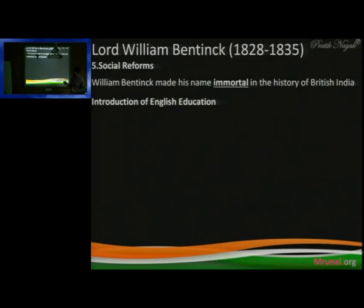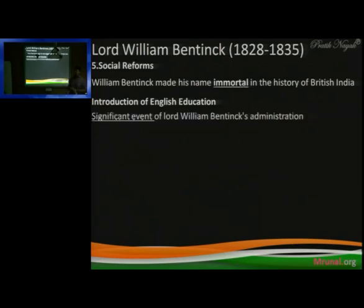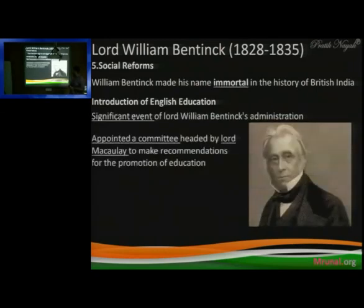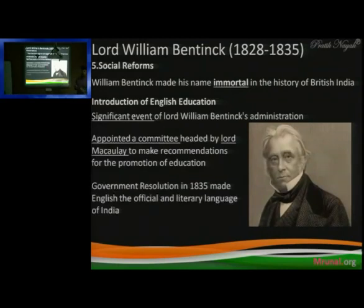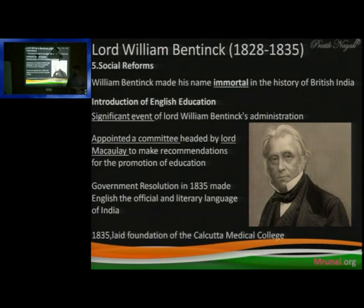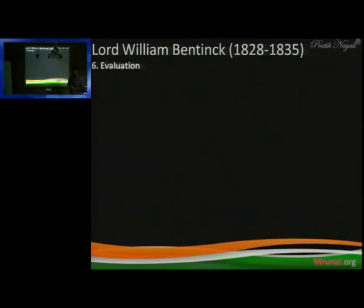William Bentinck's another contribution in the social sector was the introduction of English education in 1835 — Macaulay's Minute. At that time, the Governor General was William Bentinck. He was also responsible for appointing the committee headed by Lord Macaulay. The Government Resolution of 1835 made English the official language. The foundation of the Calcutta Medical College is also attributed to William Bentinck.